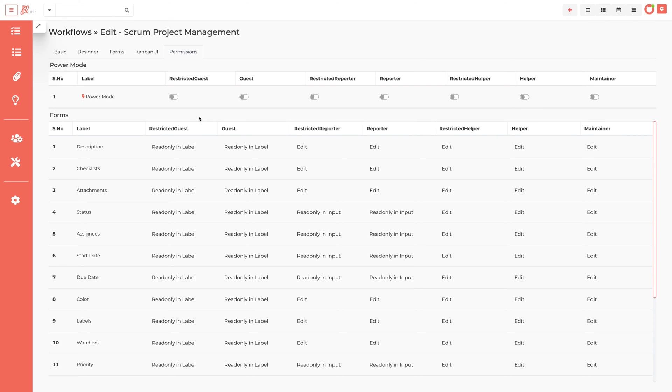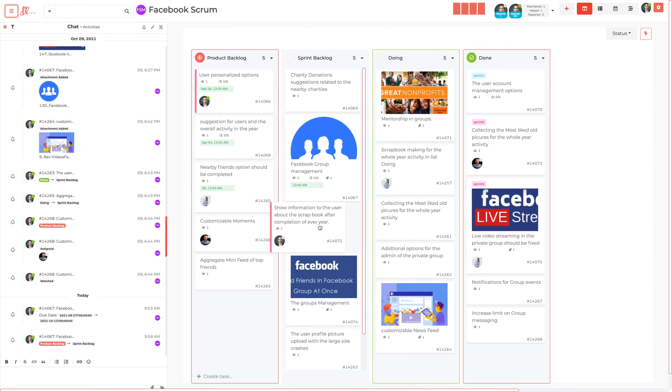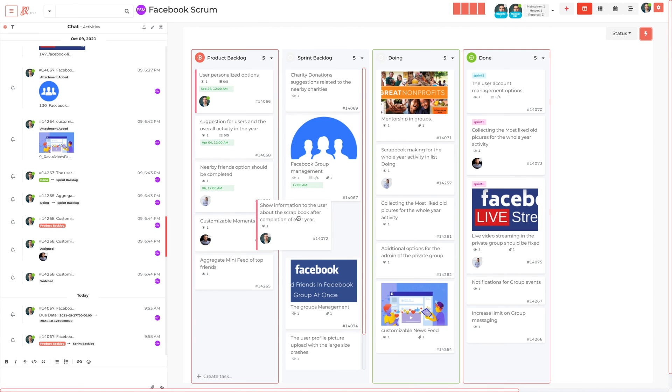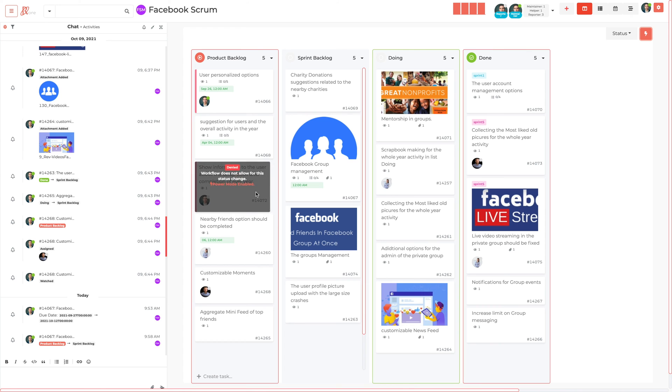Power mode gets admin rights for specific projects based on the roles. Admin has rights to enable the power mode for certain types of project role users. The power mode option is shown to particular types of users of the particular project. They can enable it to get admin rights. When users enable it, then they can move the tasks to unsatisfied transitions and form validations.